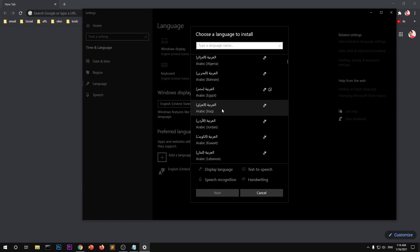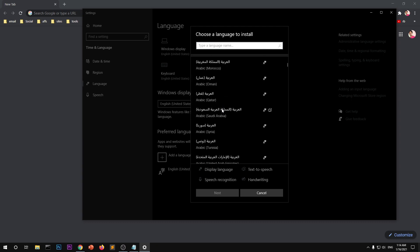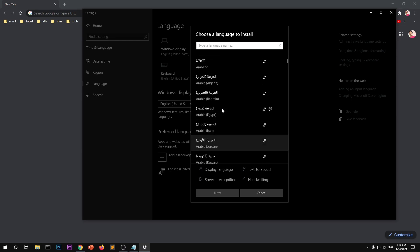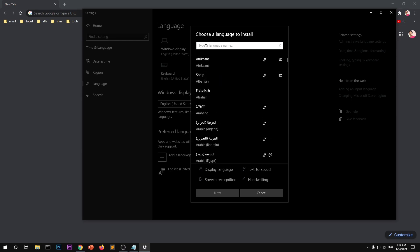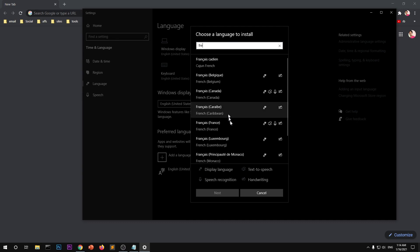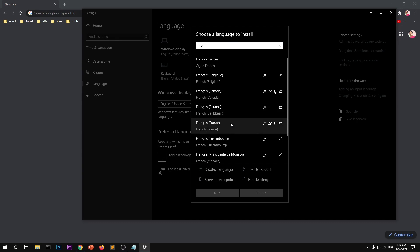So go ahead and select one particular language that you want installed. Otherwise you can simply scroll down and up and look for language, that's the other way to look for a language. Otherwise you can type and then select the language that you want to install on your system.